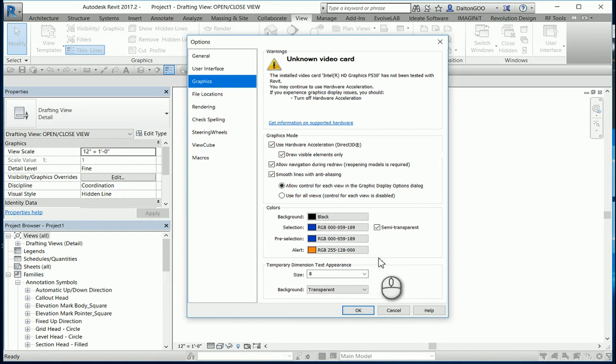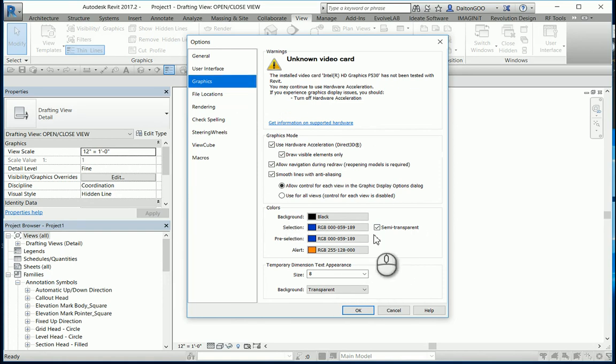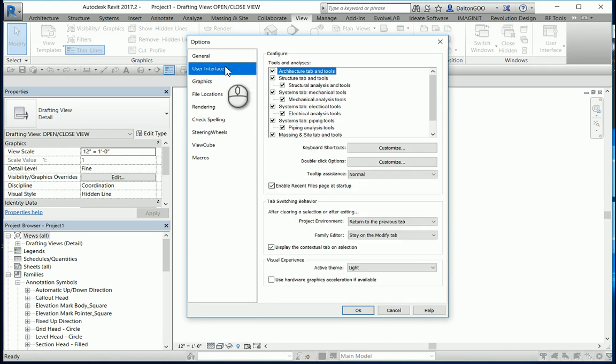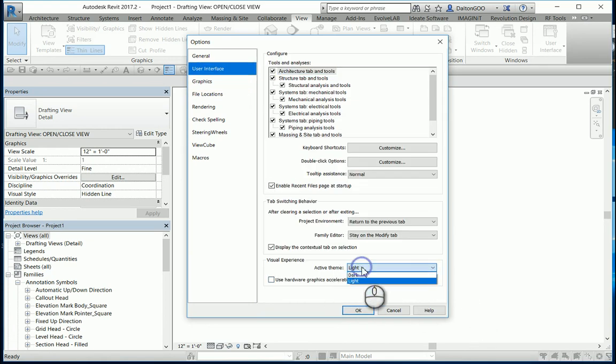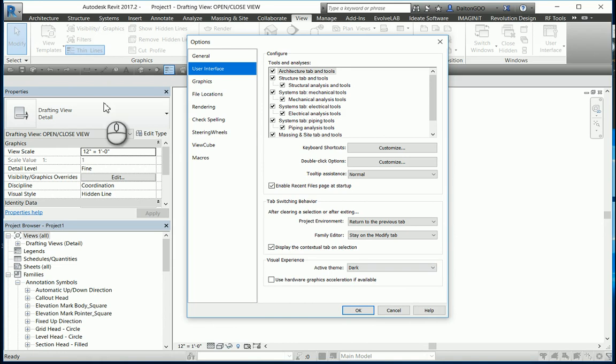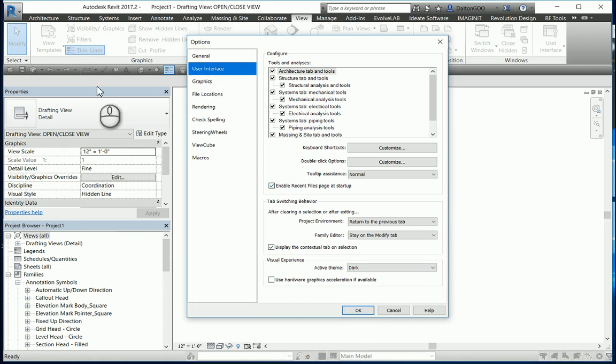Another thing that I like quite a bit is if you come up here, you can also change your Visual Experience, Active Theme to Dark. I like that a lot better, especially when you're in combination with the dark background.